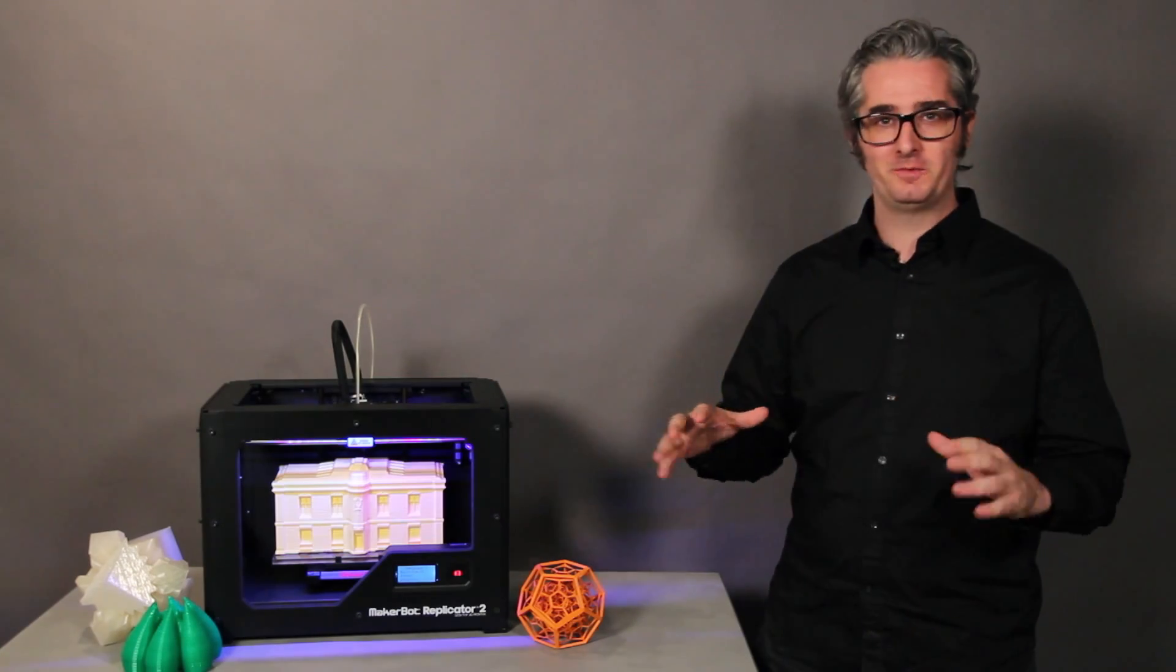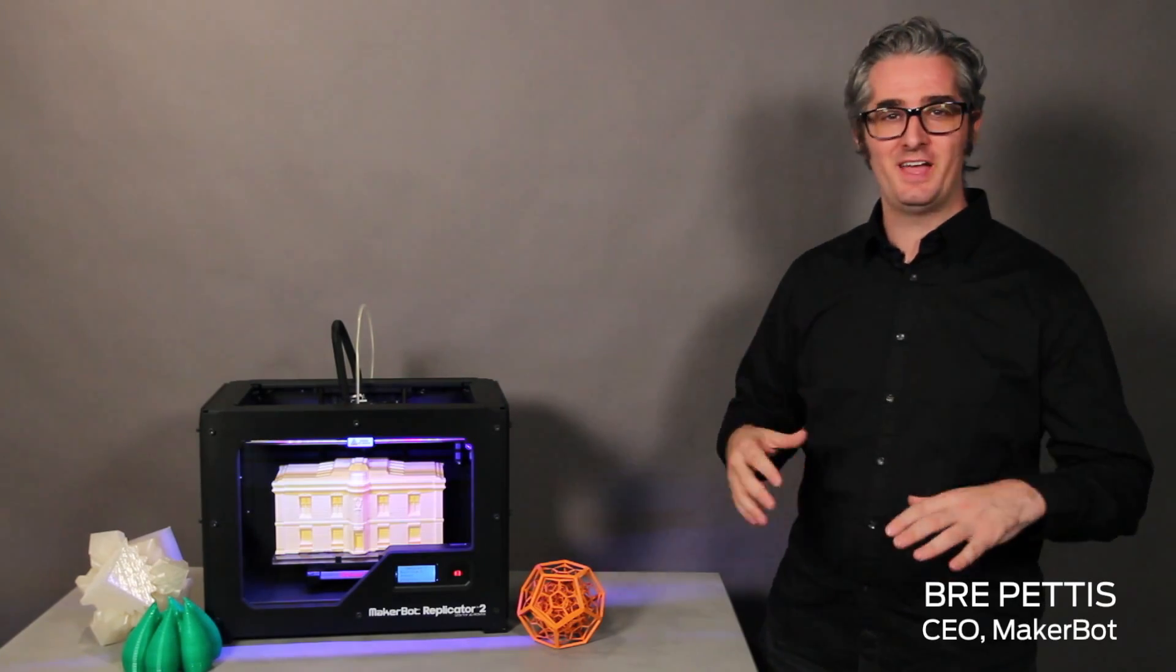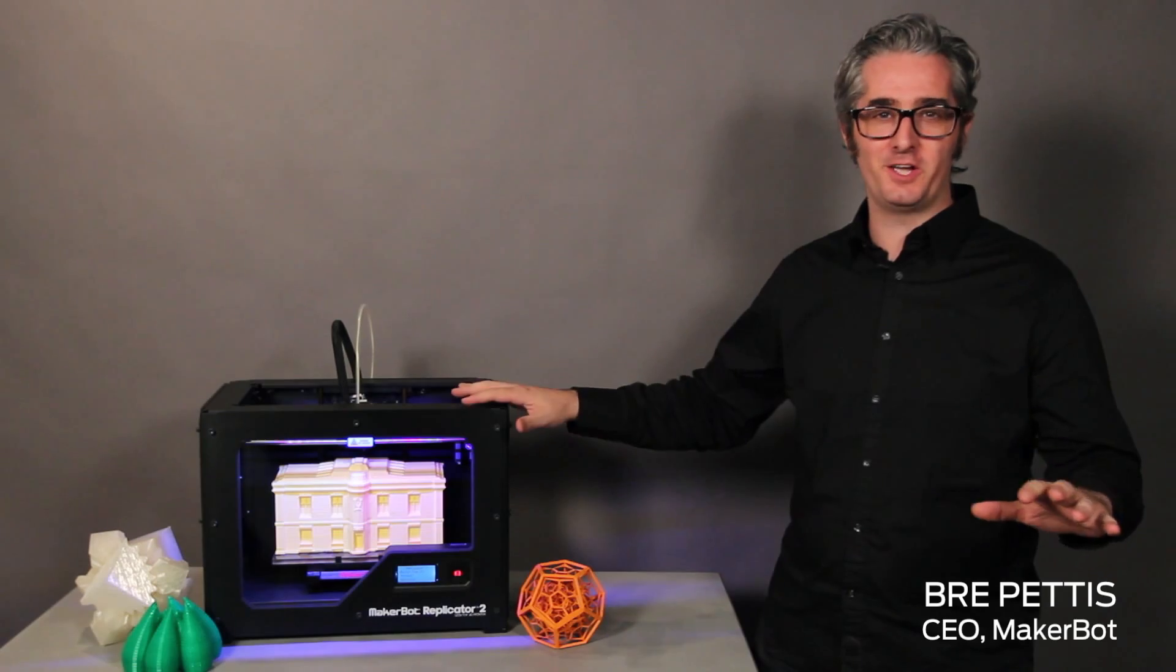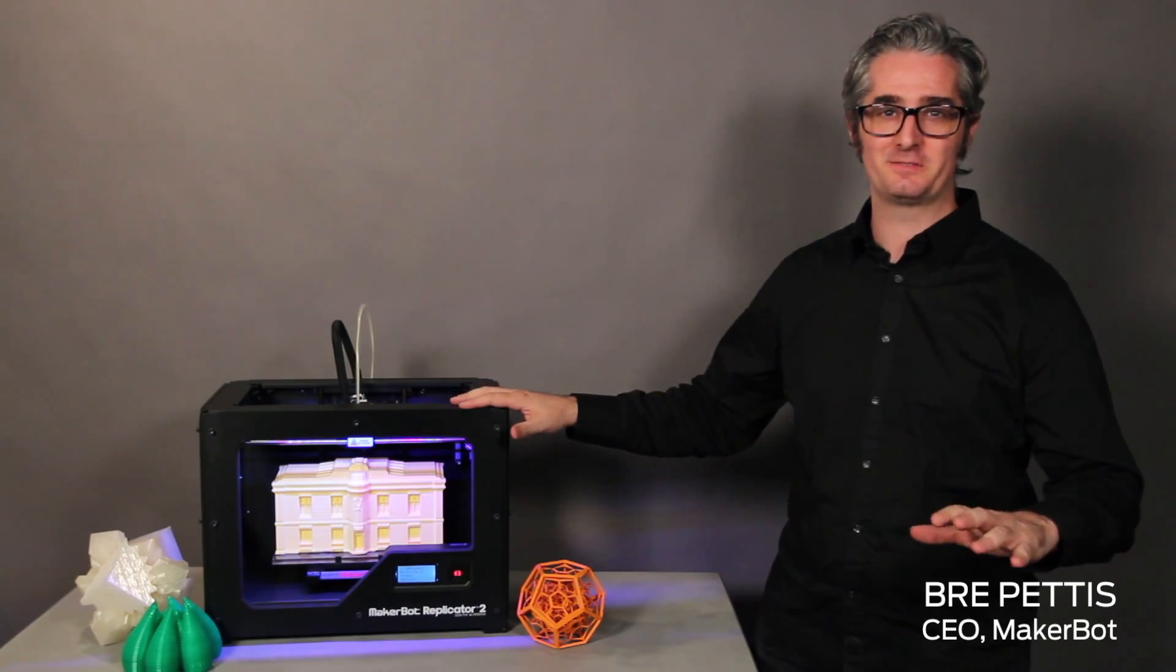It's cool. I'm Bree Pettis, CEO of MakerBot, and I'm going to walk you through the MakerBot creation process.